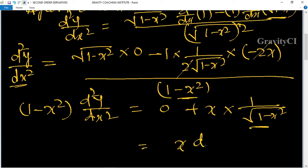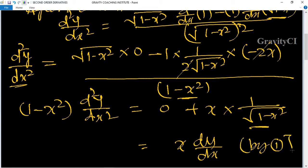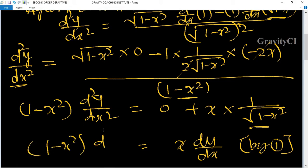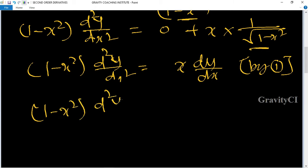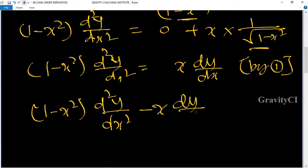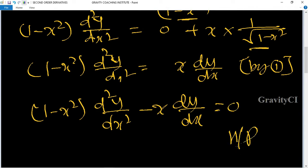Substituting dy/dx from equation (1): (1 - x²) into d²y/dx² minus x·(dy/dx) = 0. Hence proved.